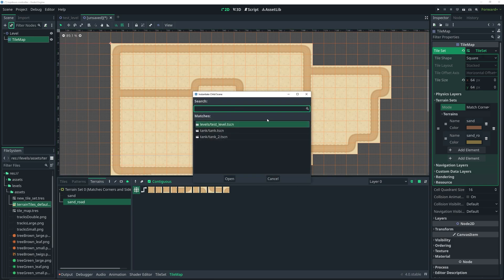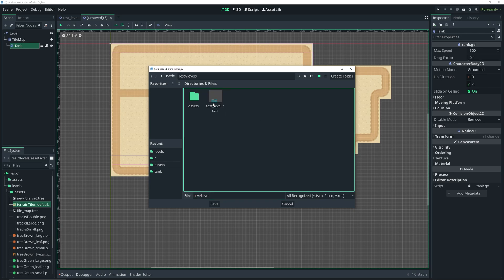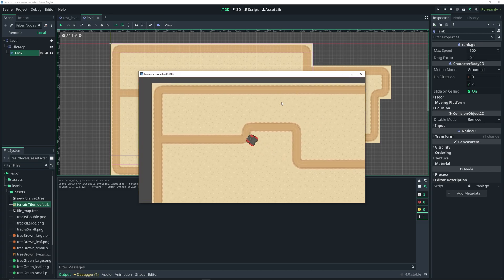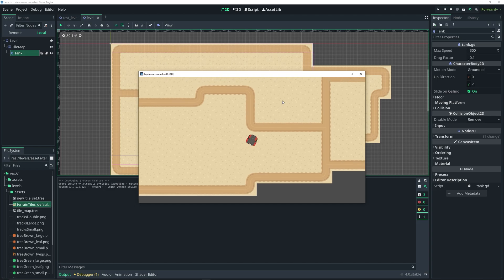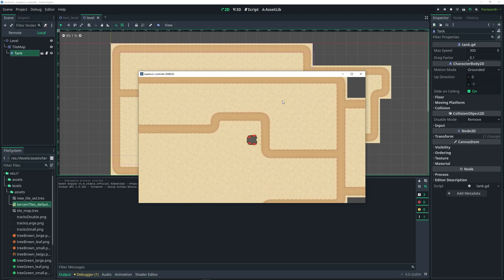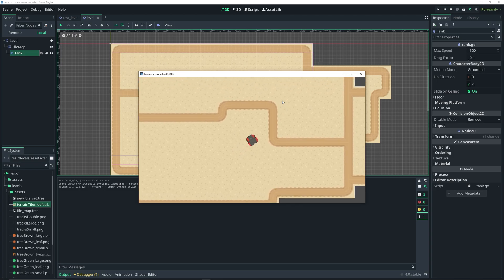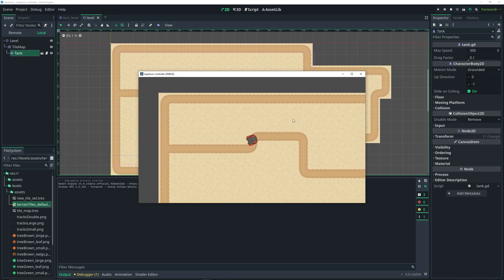Now let's go ahead and add my player, which in this case is my little tank. Now that I have my player added, I can test out this scene. Let me make sure that I actually save it in the folder. Now that I have it saved, I can launch it. And you notice that we have our tile map in our scene.